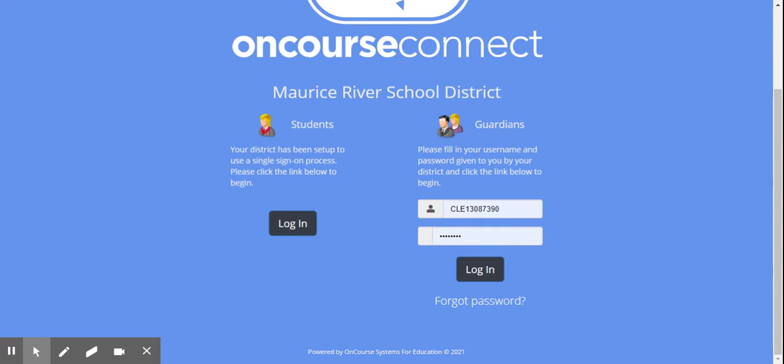If you have multiple children, the guardian method is probably the best way to go, because then you have a drop-down menu to choose your child.